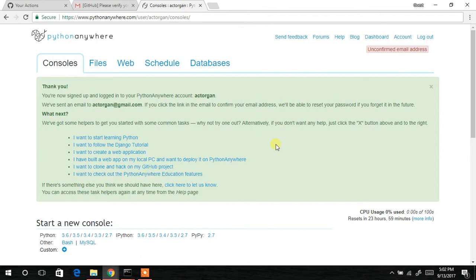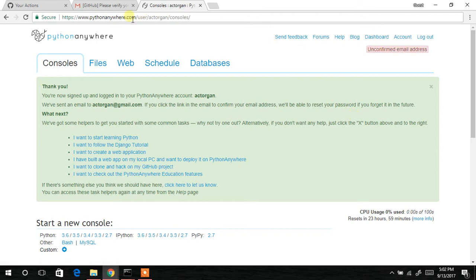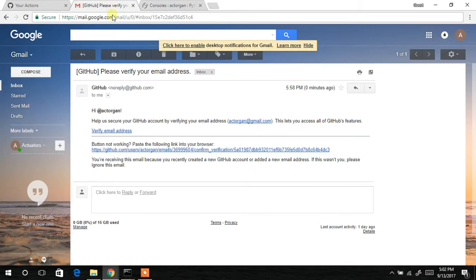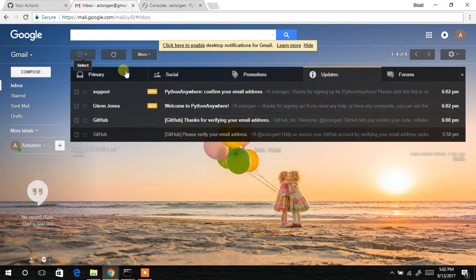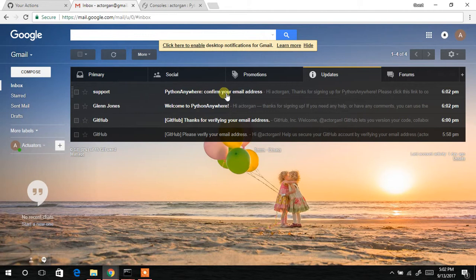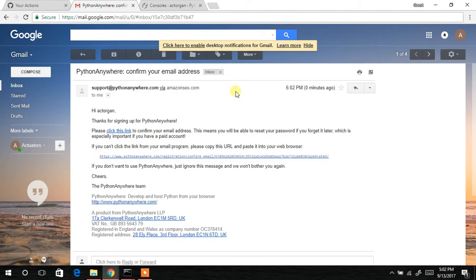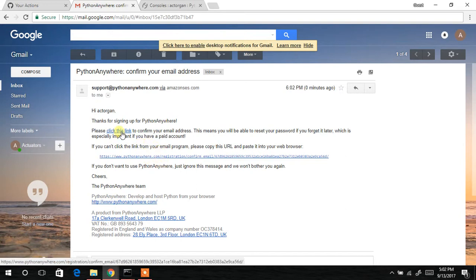Nice! You have successfully registered to the Python Anywhere website. The next in line is to confirm your email address, so we'll quickly go to our email. You can see 'Support' - you have to confirm your email address. Click on that, then there is a URL over here. Please click on this link to confirm.